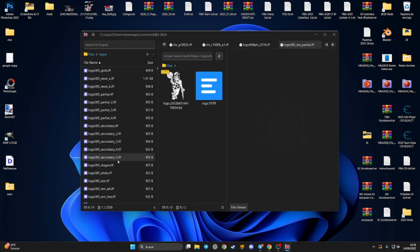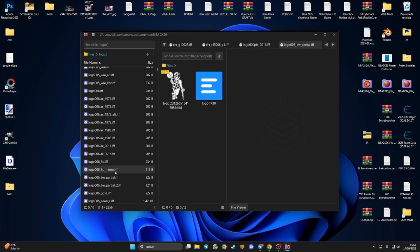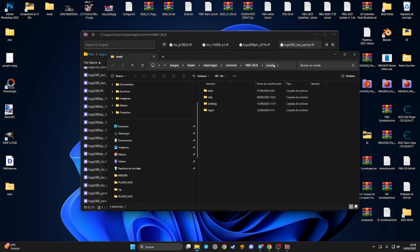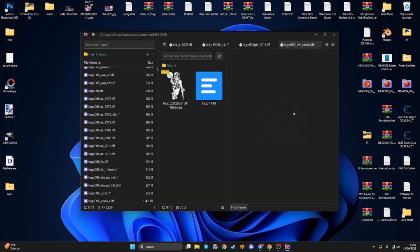So as you can see, this tool is pretty cool because you can view any single file in the game, export them, and edit them. Make sure when you edit them, you copy these files with the same folder structure into your mods folder. That's all guys, I hope it works for you — thanks for watching, and see you in the next one, bye!